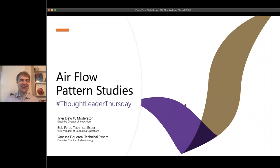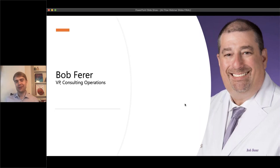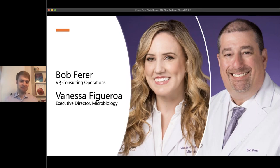We're going to be talking about airflow pattern studies. I'm also tremendously honored to be joined by two of my colleagues — Bob Ferrer, an engineering chemist who's vice president of consulting operations, and Vanessa Figueroa, who's the executive director of microbiology here.